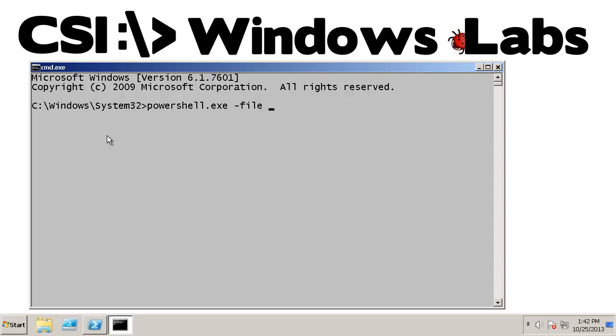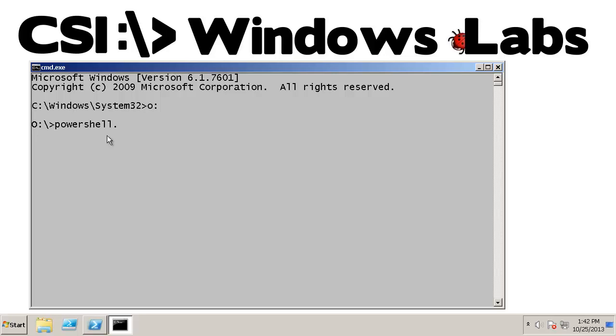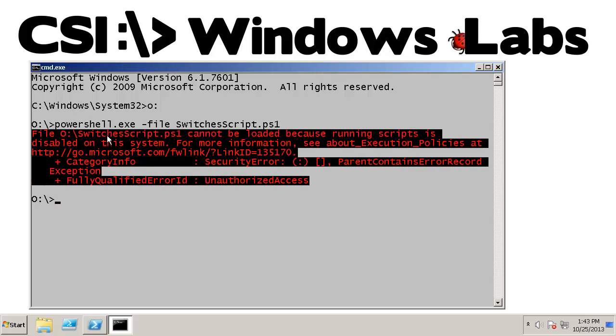So we're going to use the file parameter to start up a script. The script I'm going to use is, oops, on the wrong drive here. And we'll go to PowerShell exe. And I've got this switches script. And I'm going to attempt to run this script. And, of course, because of the execution policy, we're immediately going to get a failure.